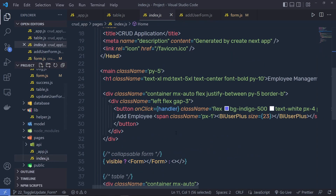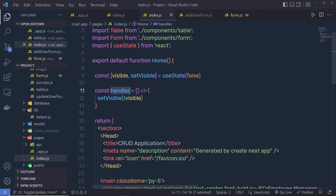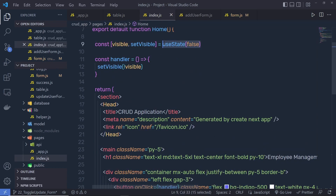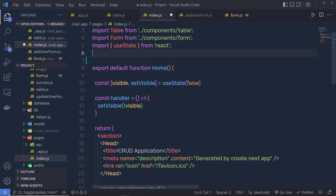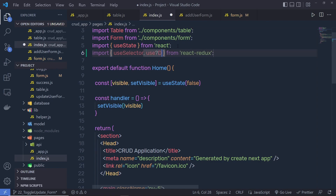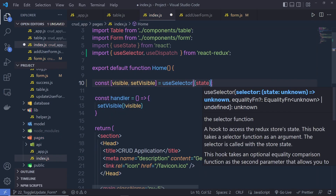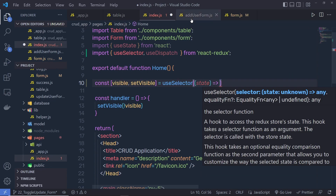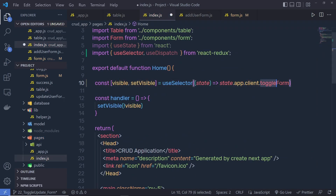Let me go back to the index.js. You can notice I'm using the handler function here and we specify a value of false, and I specify this handler function to the add employee button. Now, instead of setting this value using useState, I'm going to call useSelector and get this value from the Redux store. At the top, I need to import useSelector from react-redux, as well as useDispatch to dispatch a new action. So instead of useState, here I'm going to say useSelector, call the state as a callback, and inside this table we just return this toggleForm. I copy this and specify it inside index.js. Now I have this toggle value inside the visible variable.